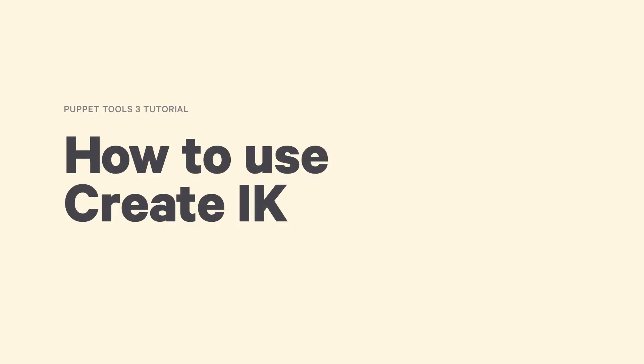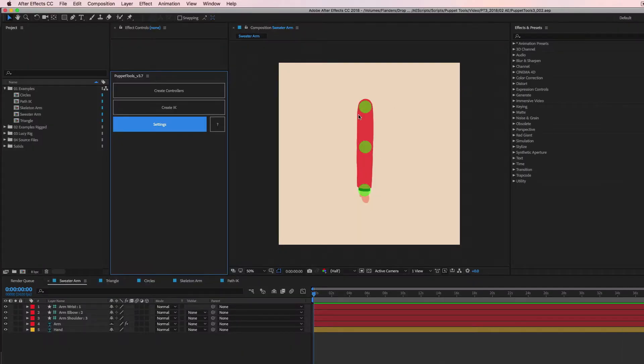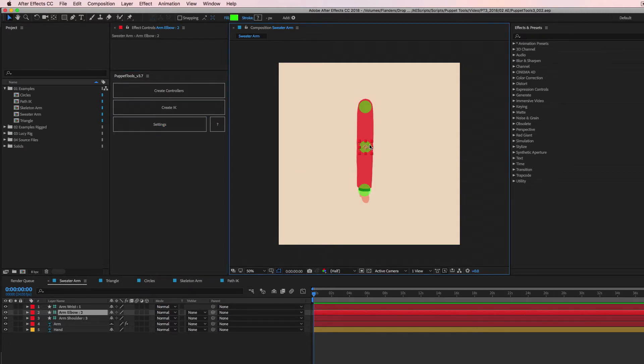Let's talk about how to use this create IK button. We're back at our sweater arm, and we have our controllers and we're like, yeah, this is cool.